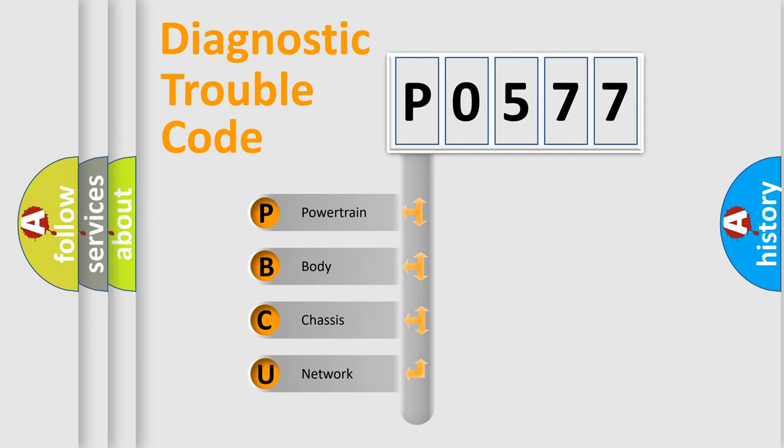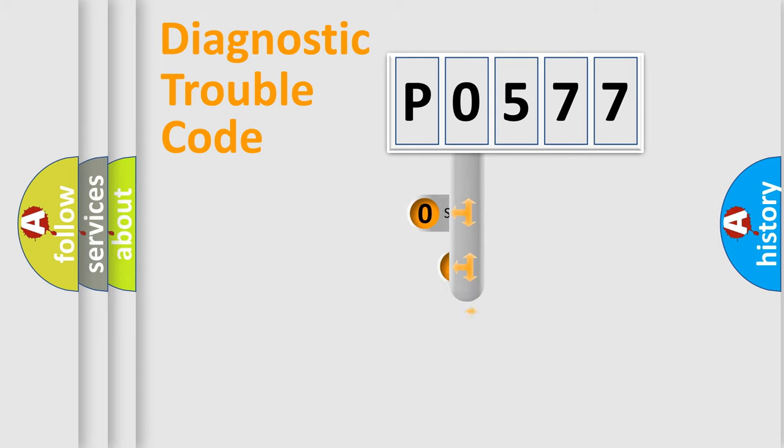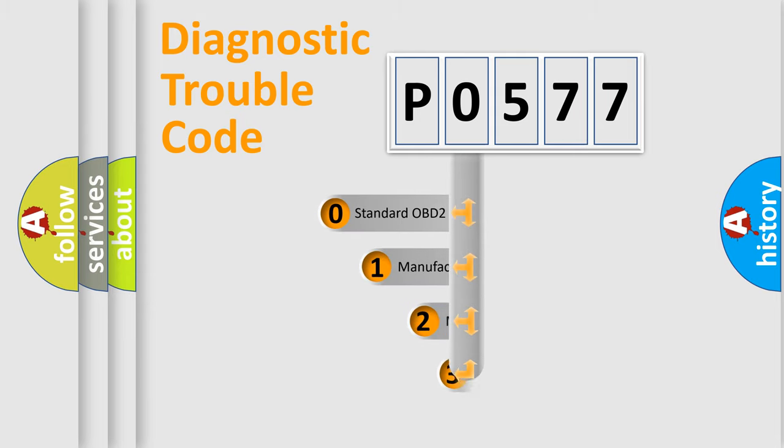We divide the electric system of automobile into four basic units: Powertrain, Body, Chassis, and Network. This distribution is defined in the first character code.